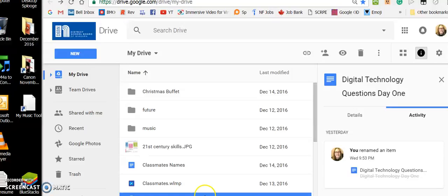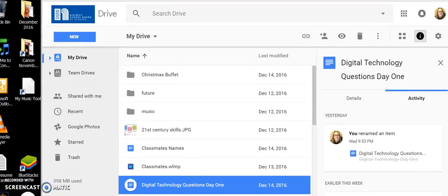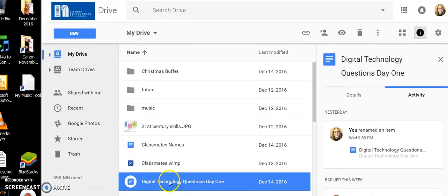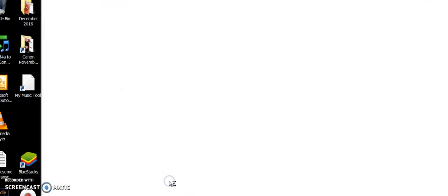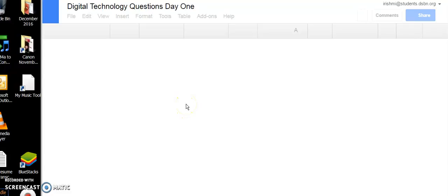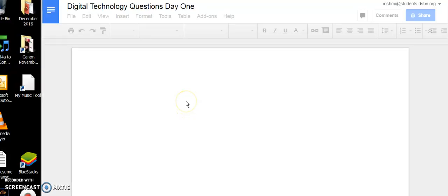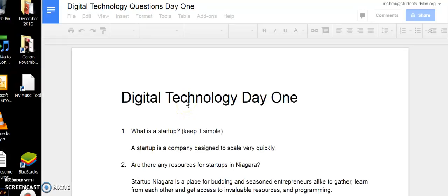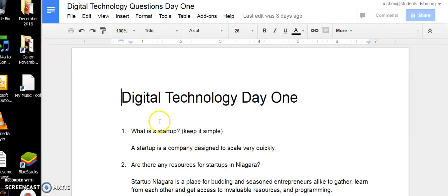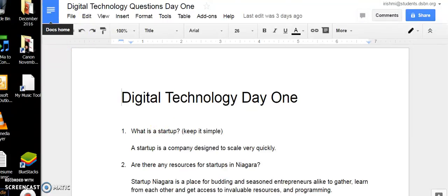So how about I go to this document here, Digital Technology Questions Day One. And why did I not do that? And say we did.